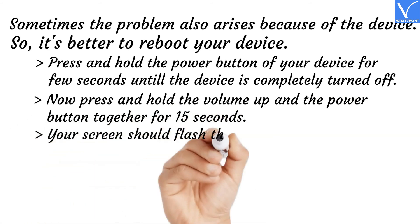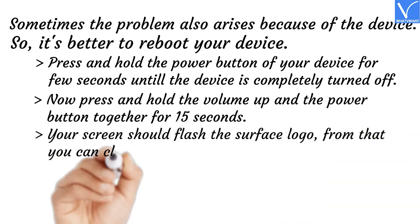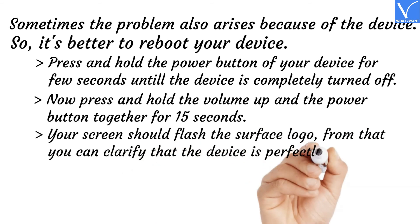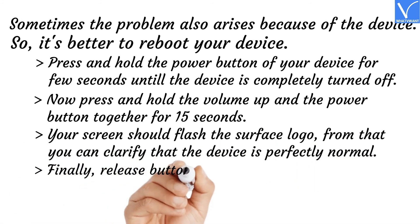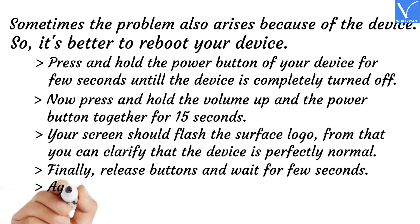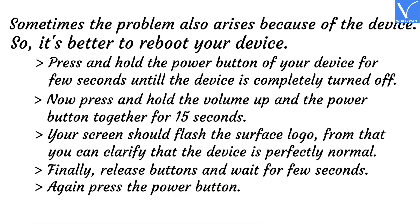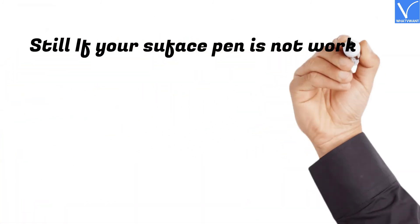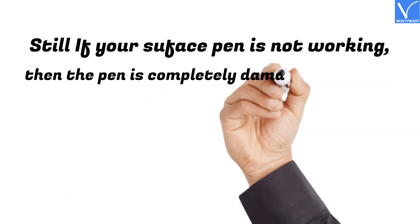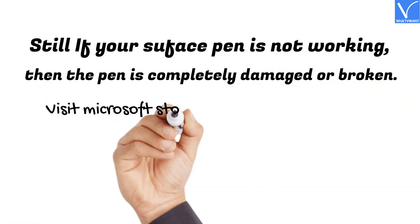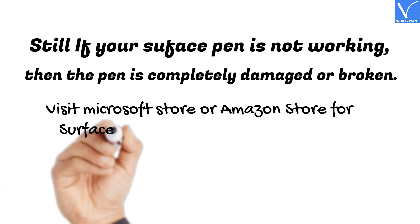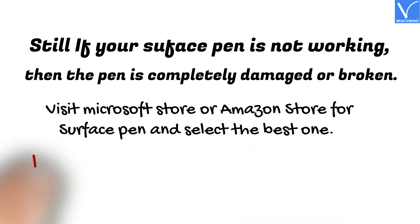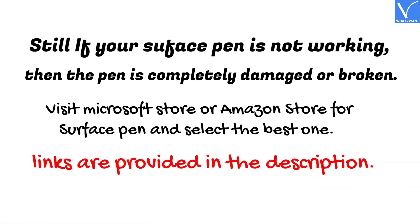Your screen should flash the Surface logo, from which you can clarify that the device is perfectly normal. Finally, release the buttons and wait for a few seconds. Again press the power button. That's it. Still, if your Surface Pen is not working, then the pen is completely damaged or broken. Visit Microsoft Store or Amazon Store for Surface Pen and select the best one. Links are provided in the description.